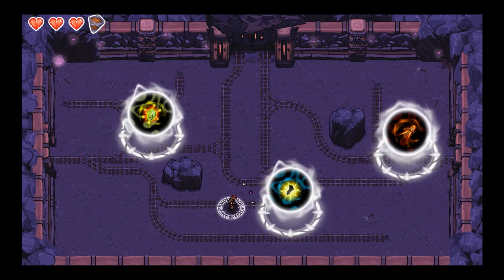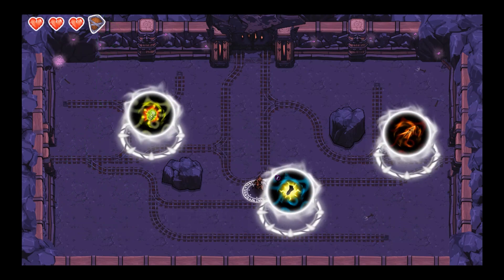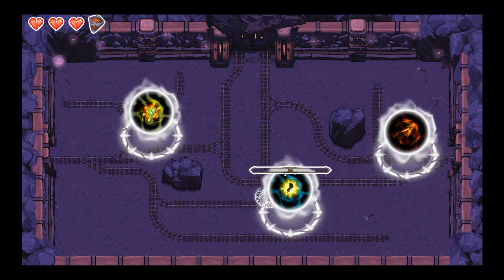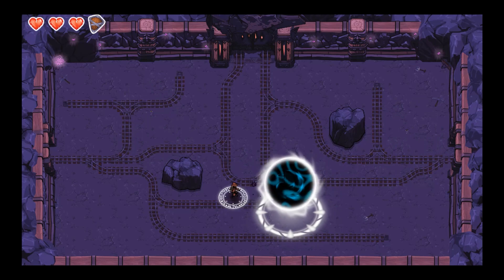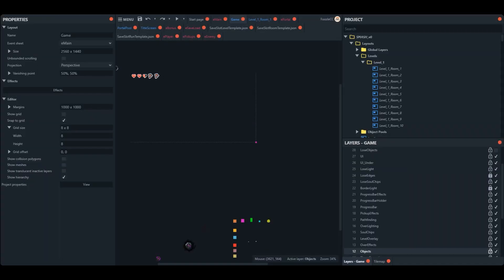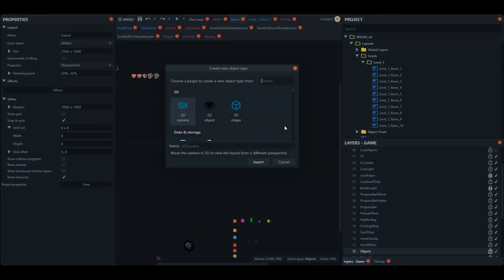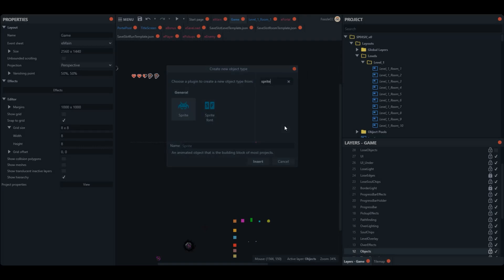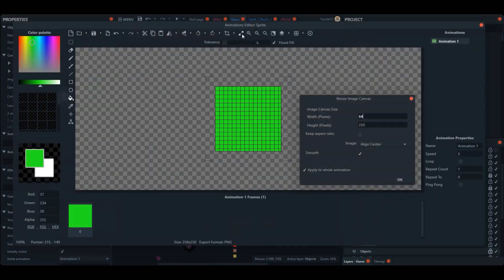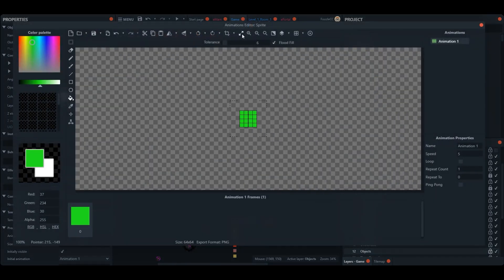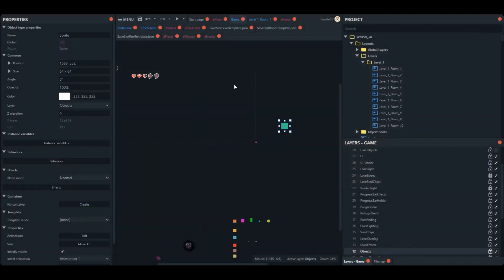In our game, the portals are there to present the player with choices, which Zed will cover on his channel. For my purposes, I just need to figure out how to make Construct 3 go from the room layout the player is in to the room layout they choose, and not have it just look like this, which is pretty boring.